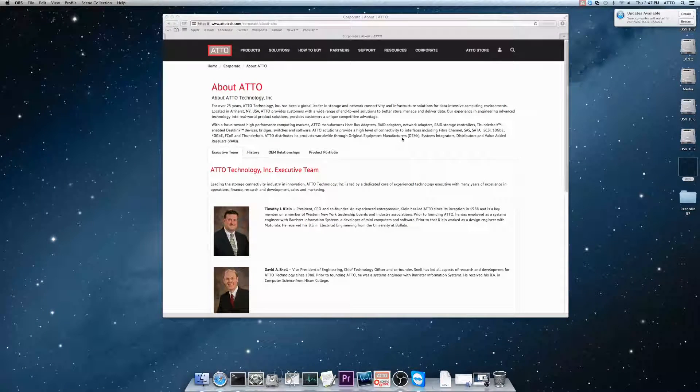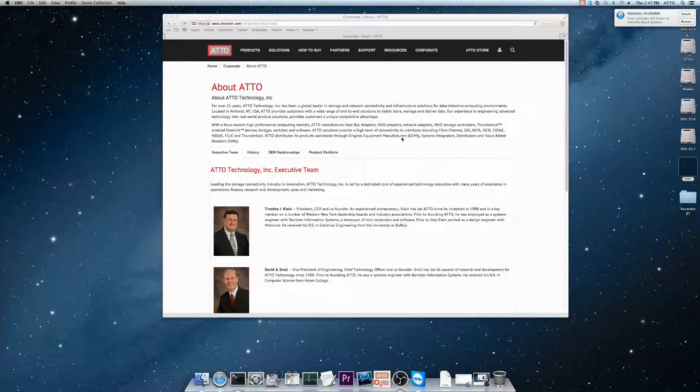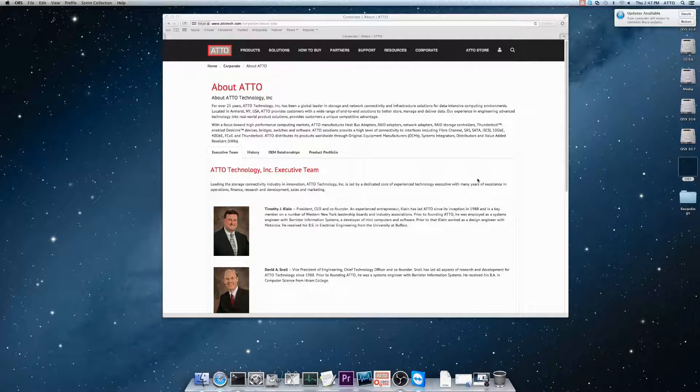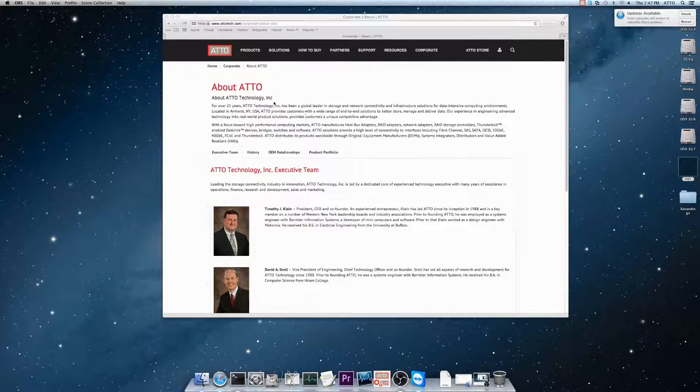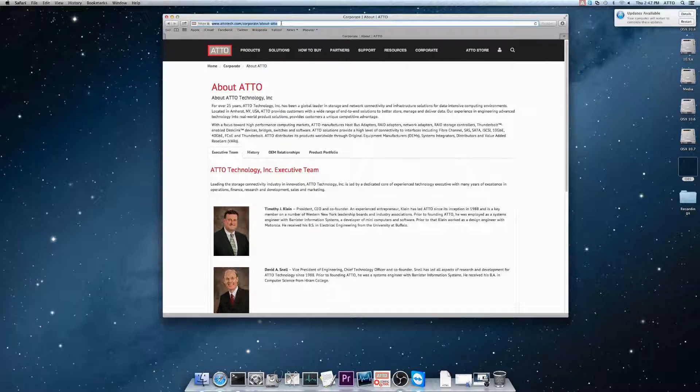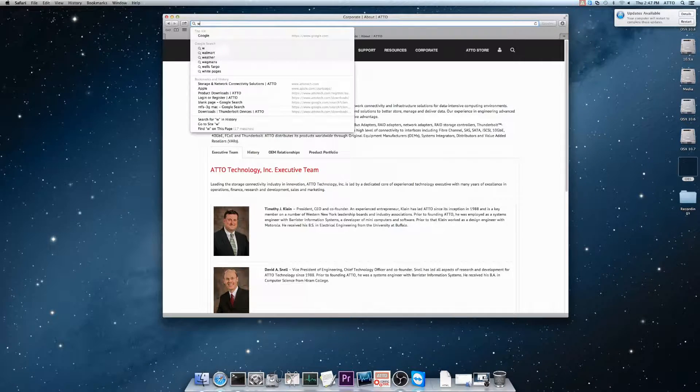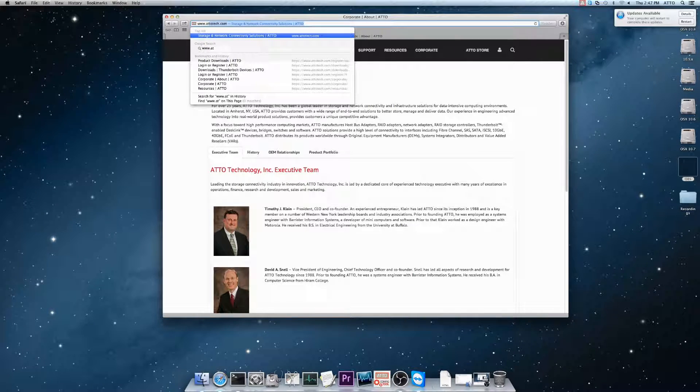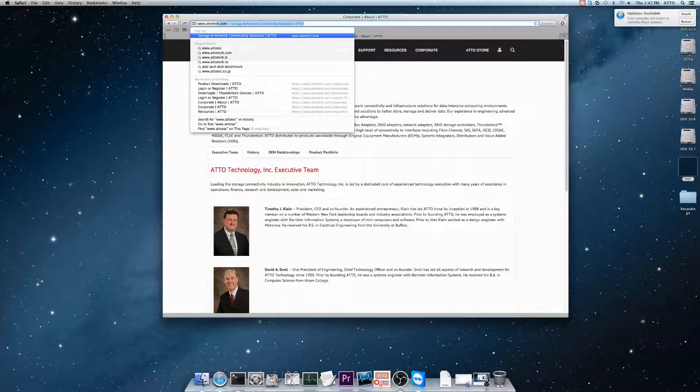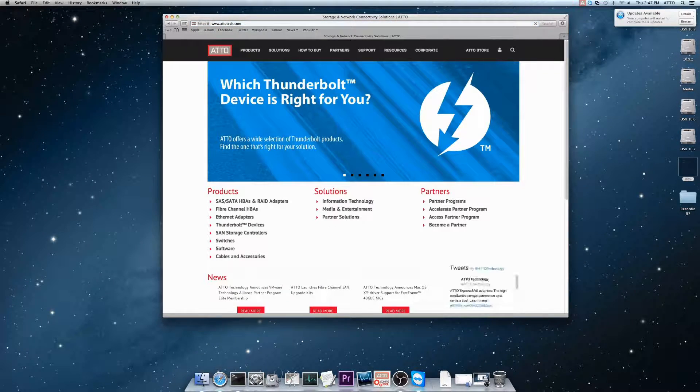Today we're going to be updating firmware on a macOS machine for Atto's 2068 Thunderbolt to SAS Host Bus Adapter. We're going to start at www.attotech.com.